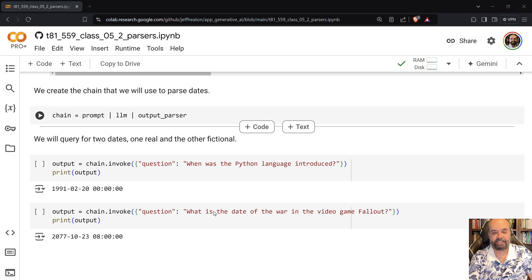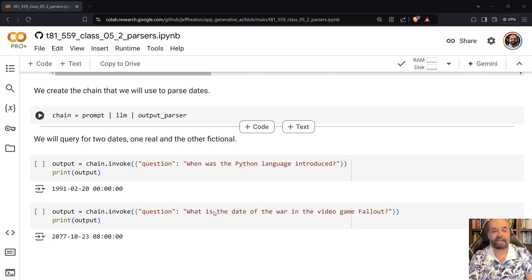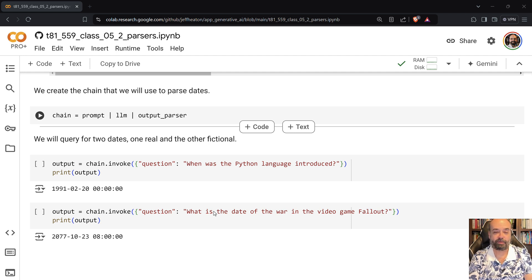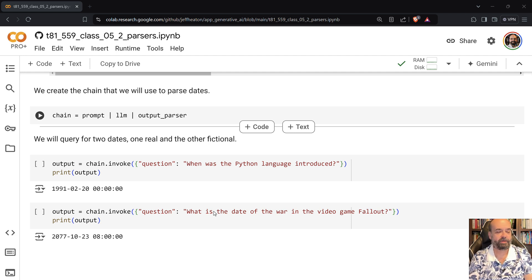Anybody else watching the Fallout series based on the video game? I always liked that video game. But I did ask it, when is the date of the war in the video game Fallout? And it gives me 10, 23, 2077. I didn't remember the exact date, but I remembered it was in October. And I remembered it was 2077.